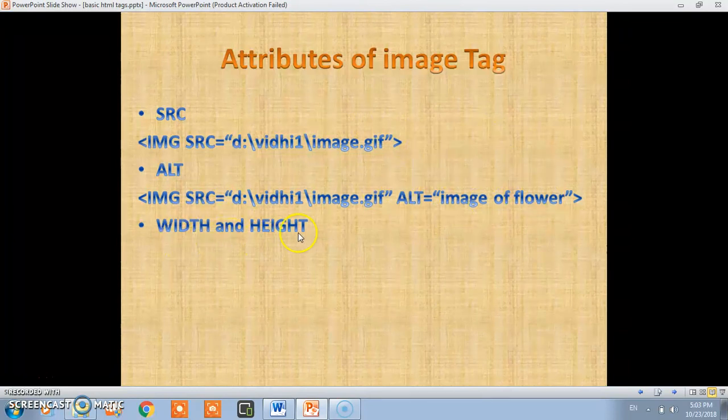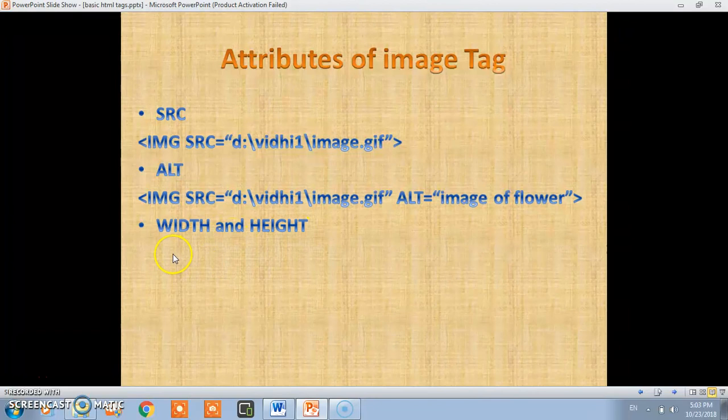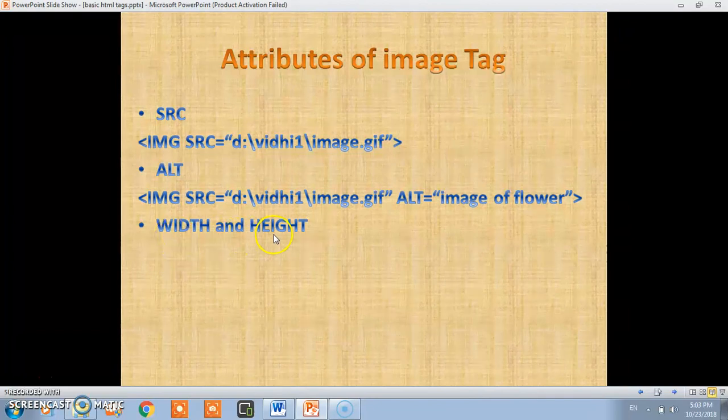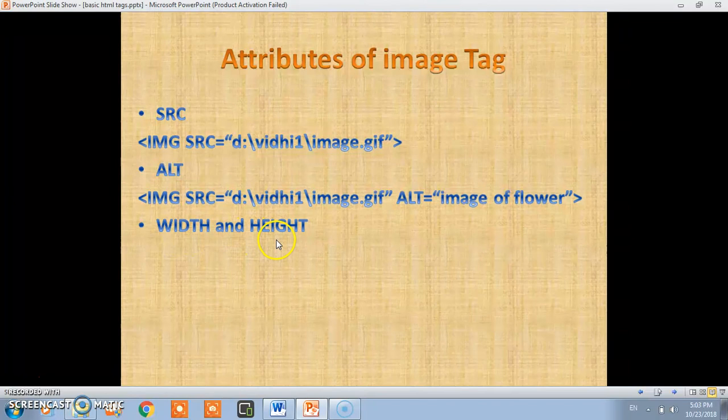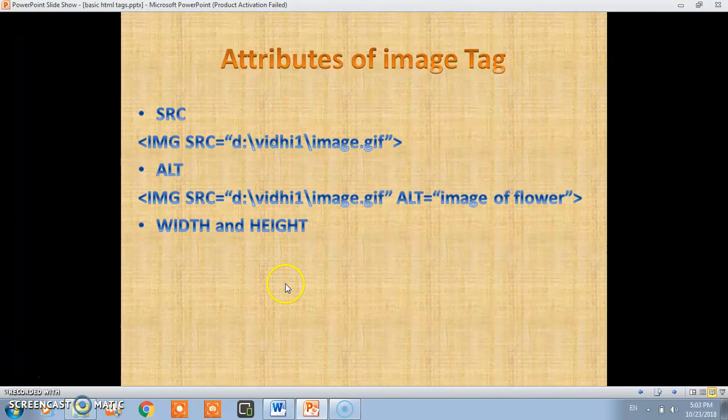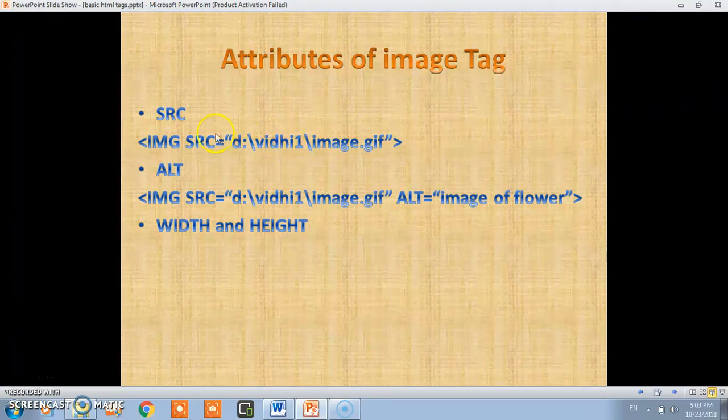Third is width and height which simply represents the size of the image. By using width and height you can set the size of the image. If you didn't understand, at the time of writing code you will understand. So let's see the code.